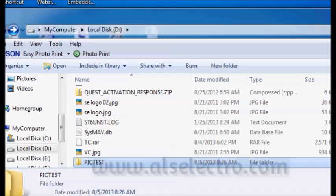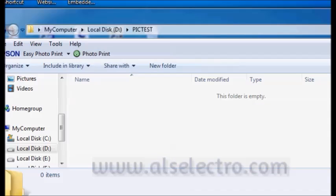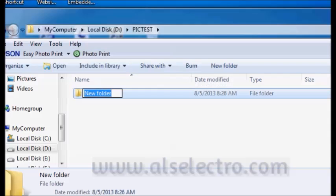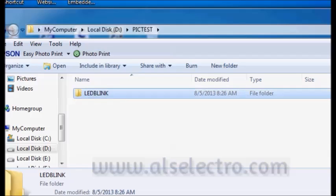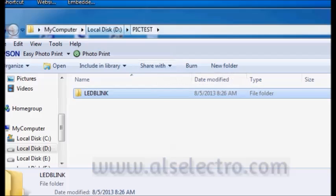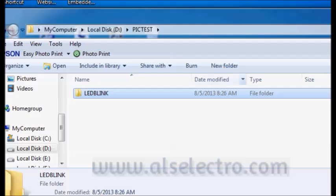Inside this folder, we are going to store all our projects. Again create a new folder for your first project, say LED Blink. So we have created a folder inside D drive, PIC test, inside which another folder we have created LED Blink. This is our first project.